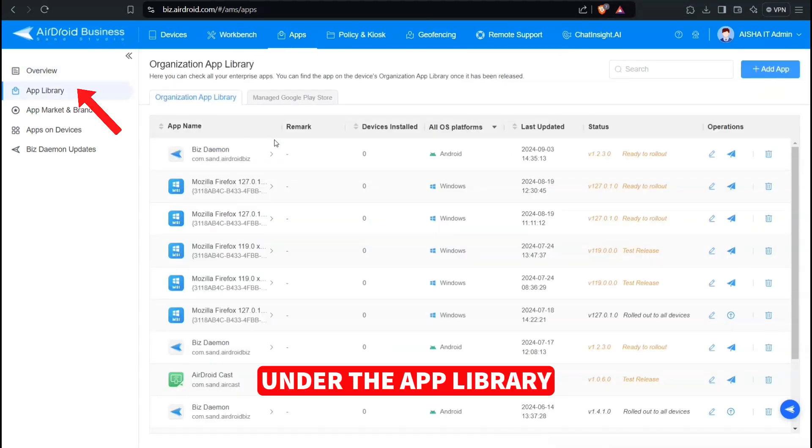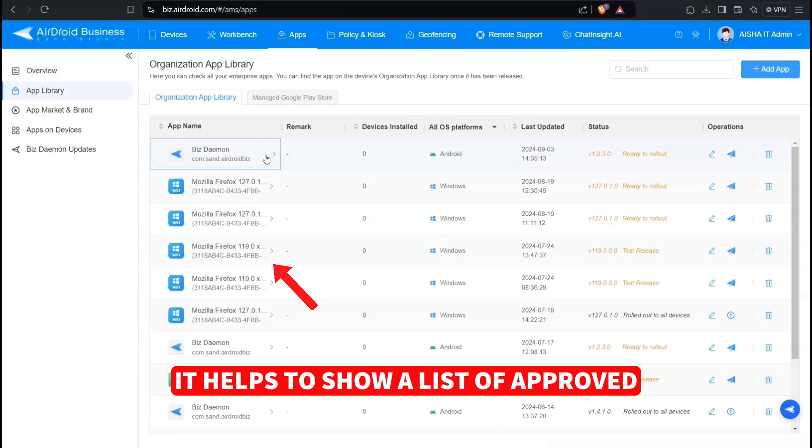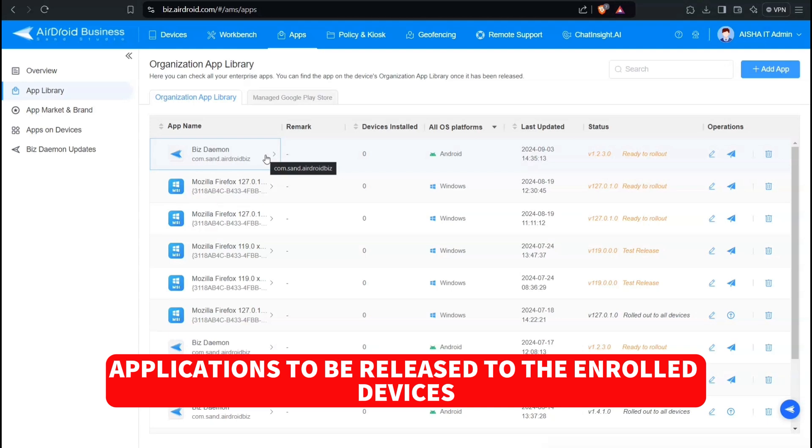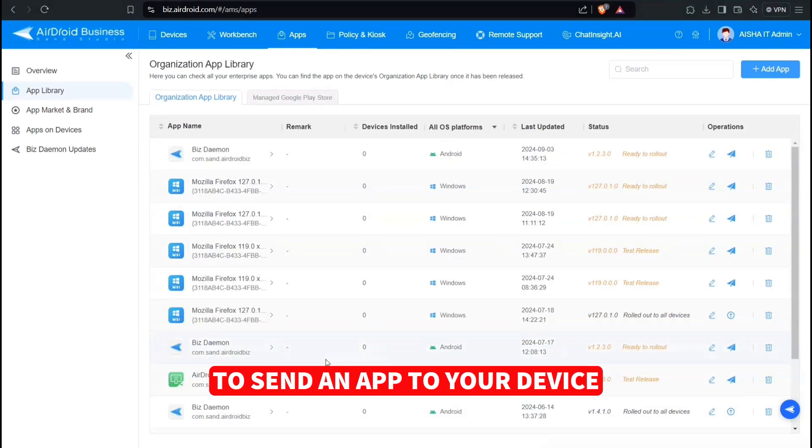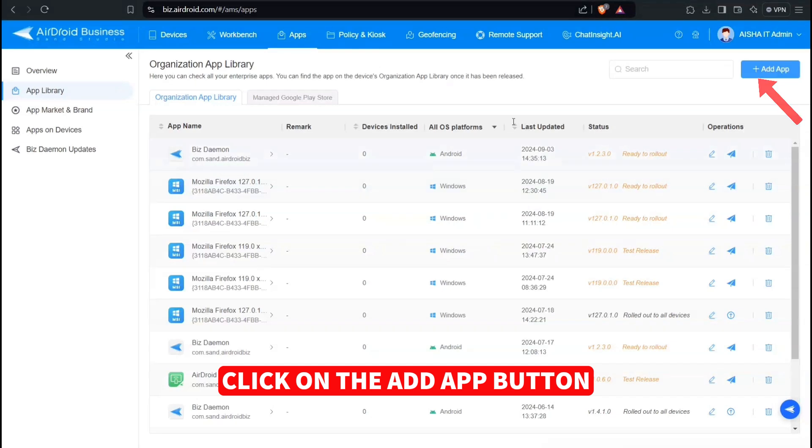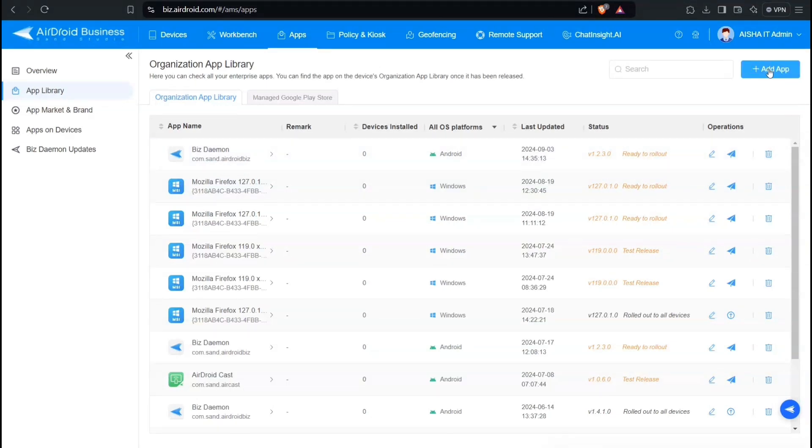Under the App Library, it helps to show a list of approved applications to be released to the enrolled devices. To send an app to your device, click on the Add App button.